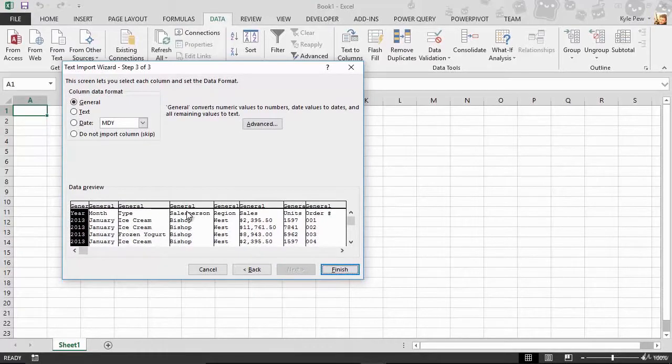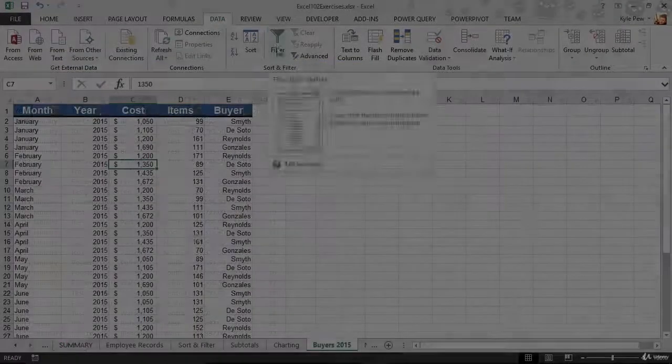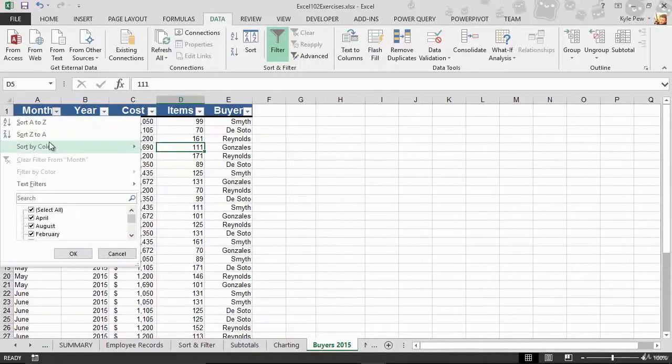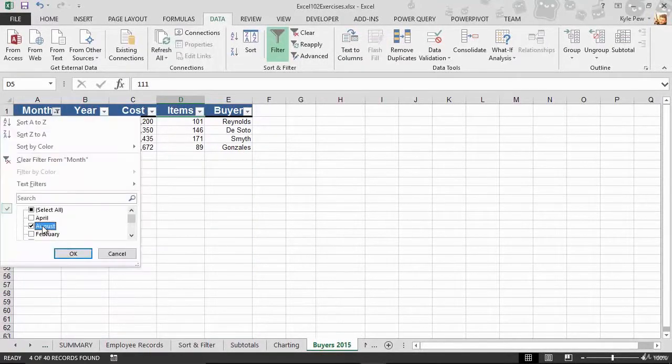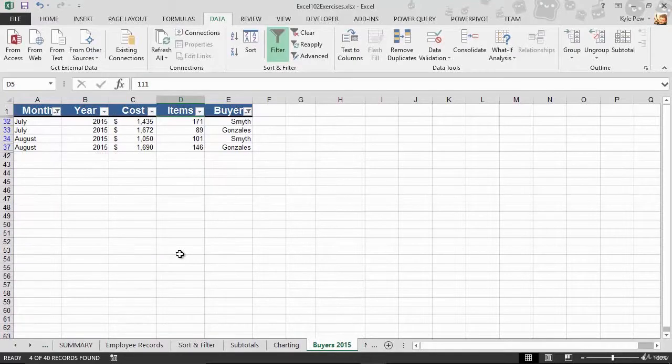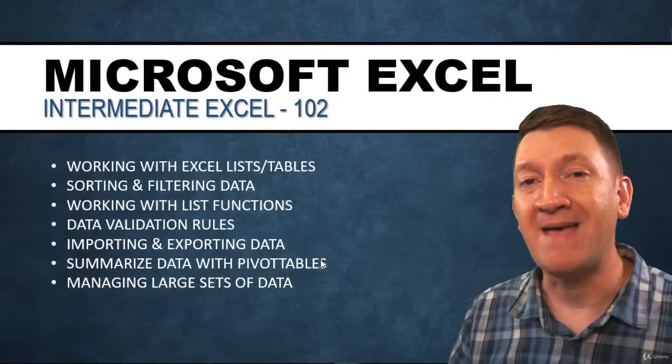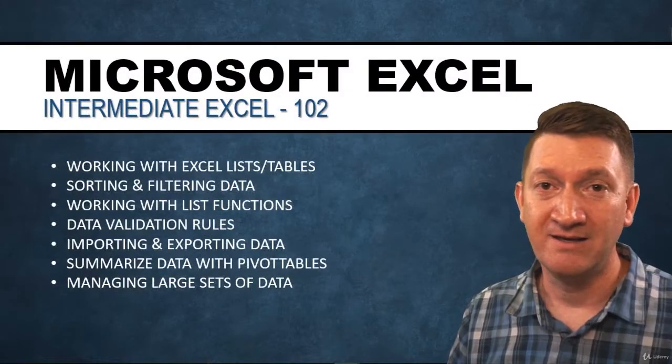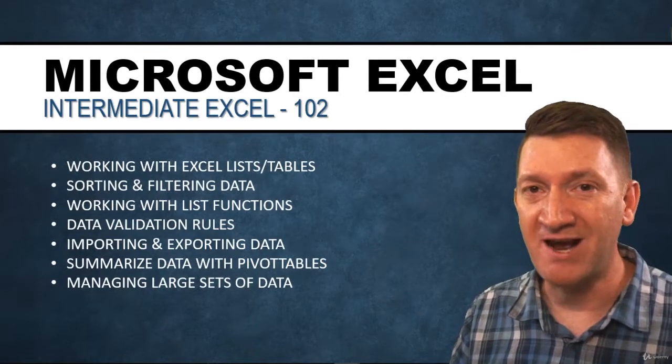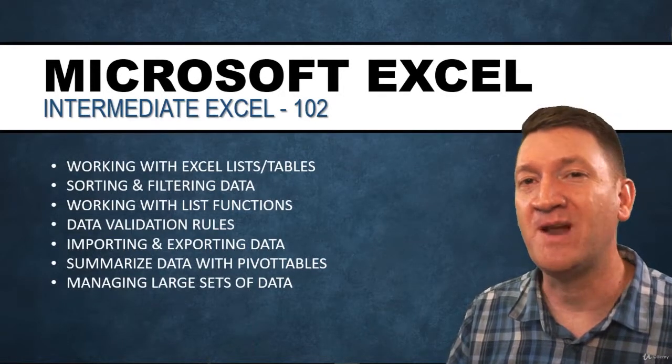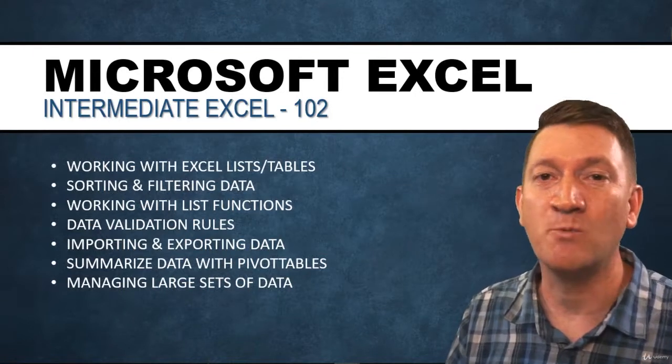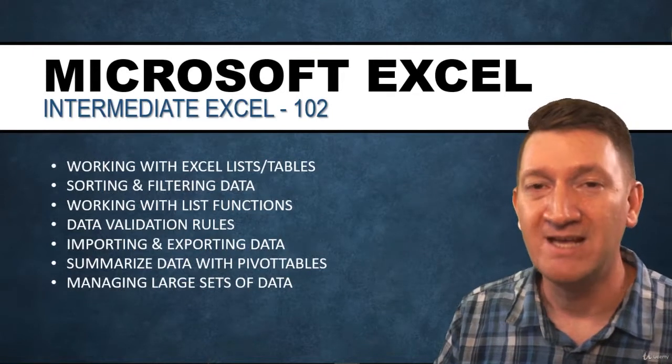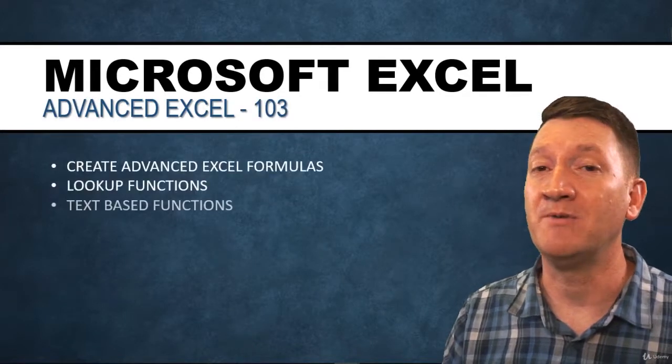We're going to get into one of my favorite features during this section. We'll talk about pivot tables. Now you can take large sets of data and quickly summarize that data all through a simple pivot table. And we'll also talk about managing large sets of data. Additional features to help you save time as you work with hundreds, if not thousands, or even millions of records within Microsoft Excel.